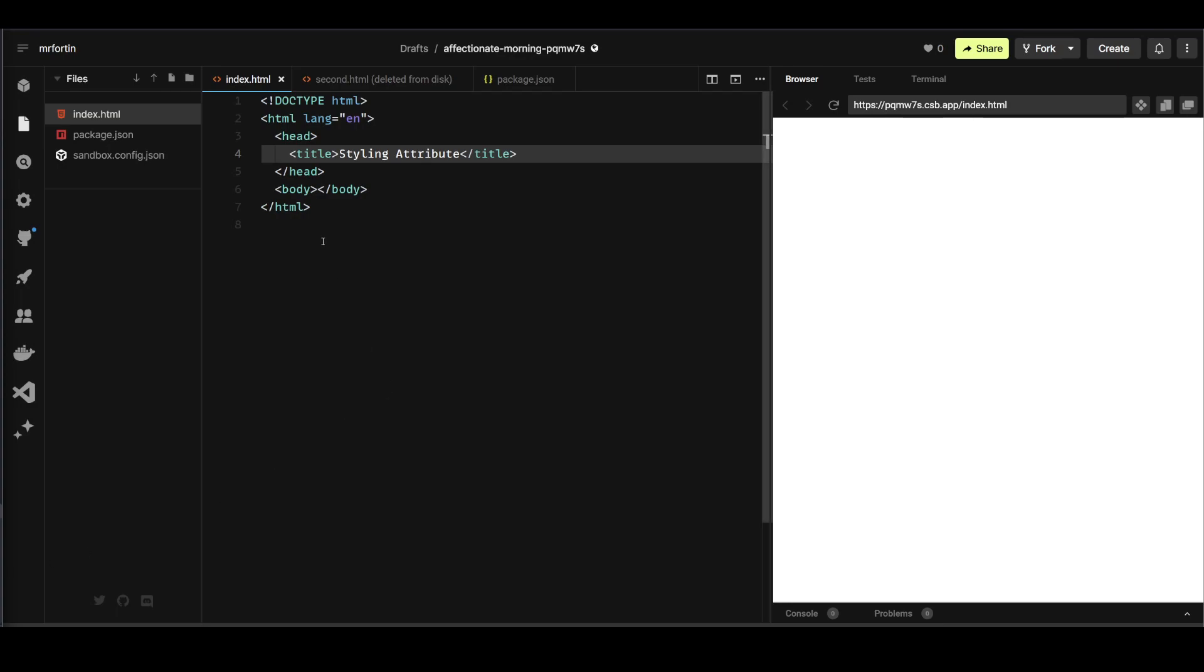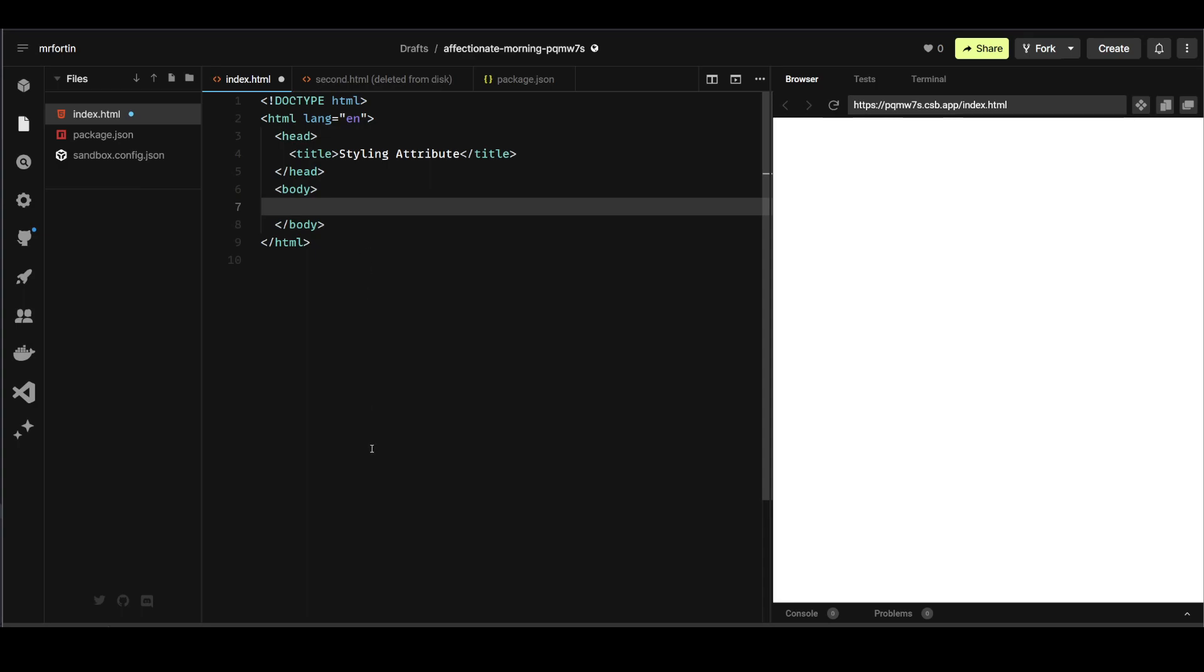In this video we're going to go over the styling attribute. The styling attribute allows us to apply styles to pretty much anything directly in our HTML file.